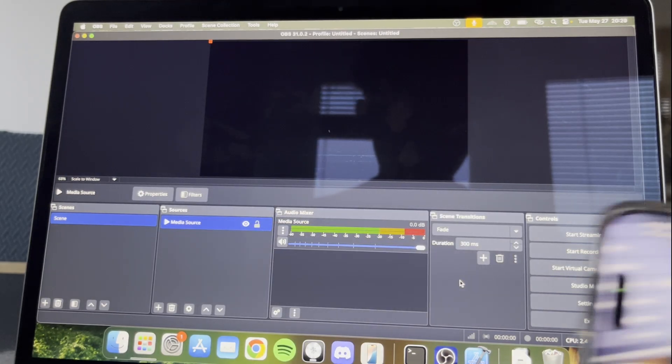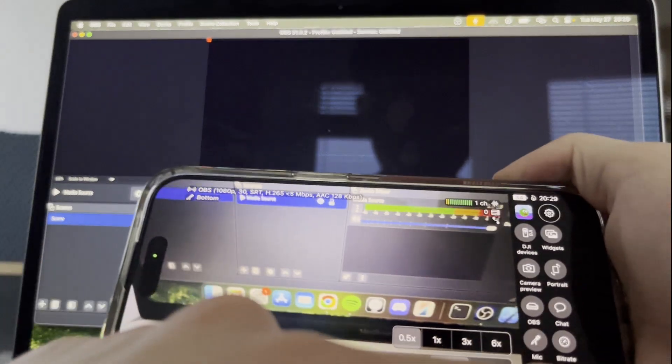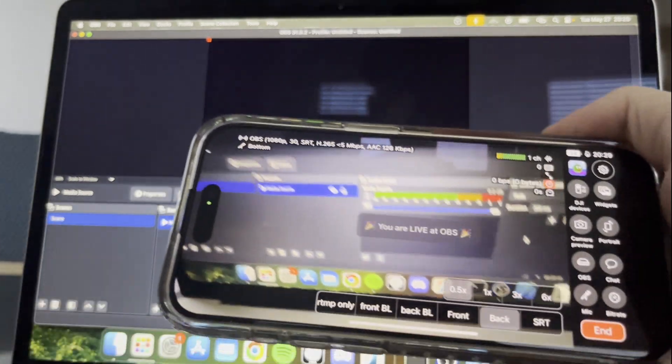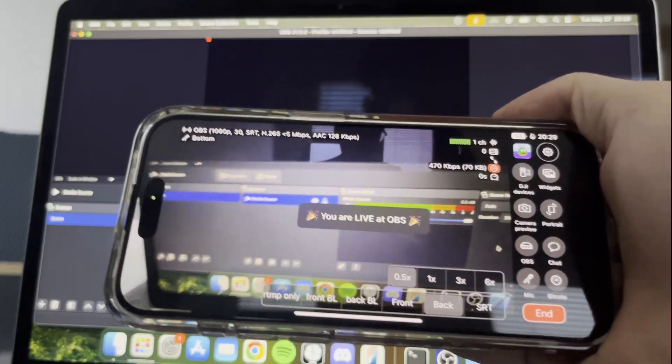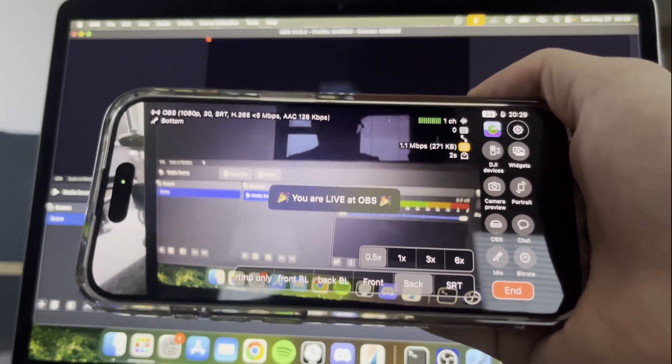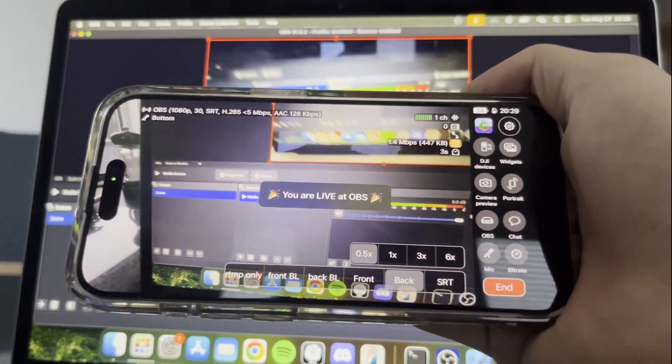Now as long as Moblin and OBS are on the same Wi-Fi network, you can go live and it will share to OBS.